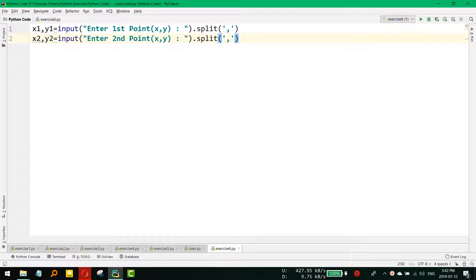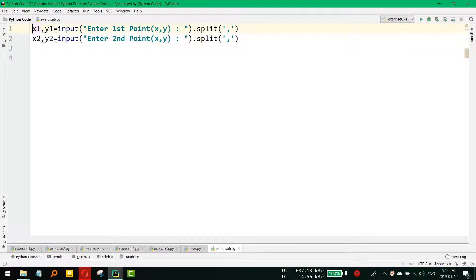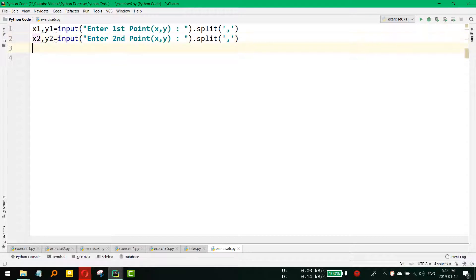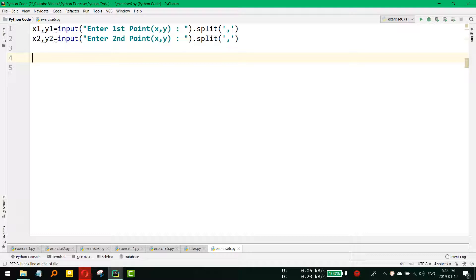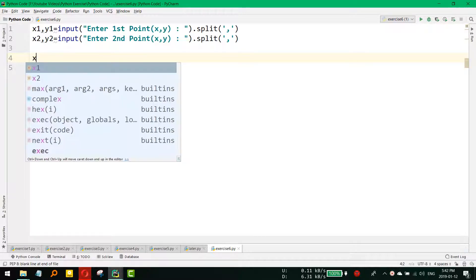The thing is that we got x1 and y1 for Point 1 and x2 and y2 for Point 2, but these are not in integer format. These are basically in string format, so we need to convert them to integer to use in formulas.